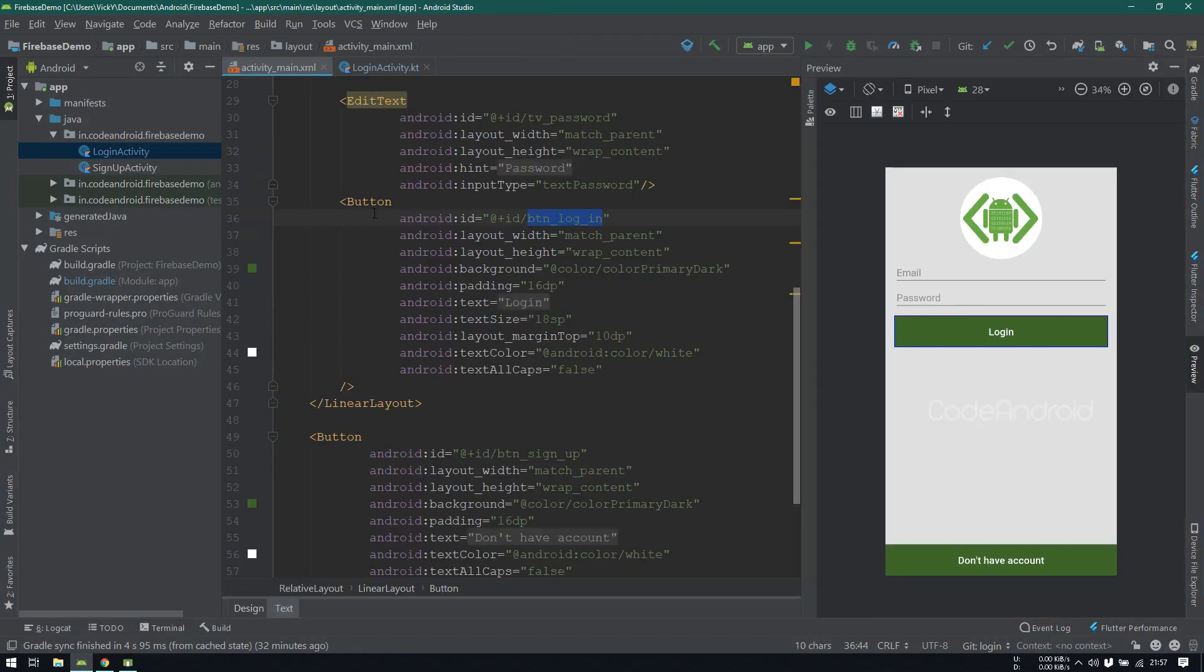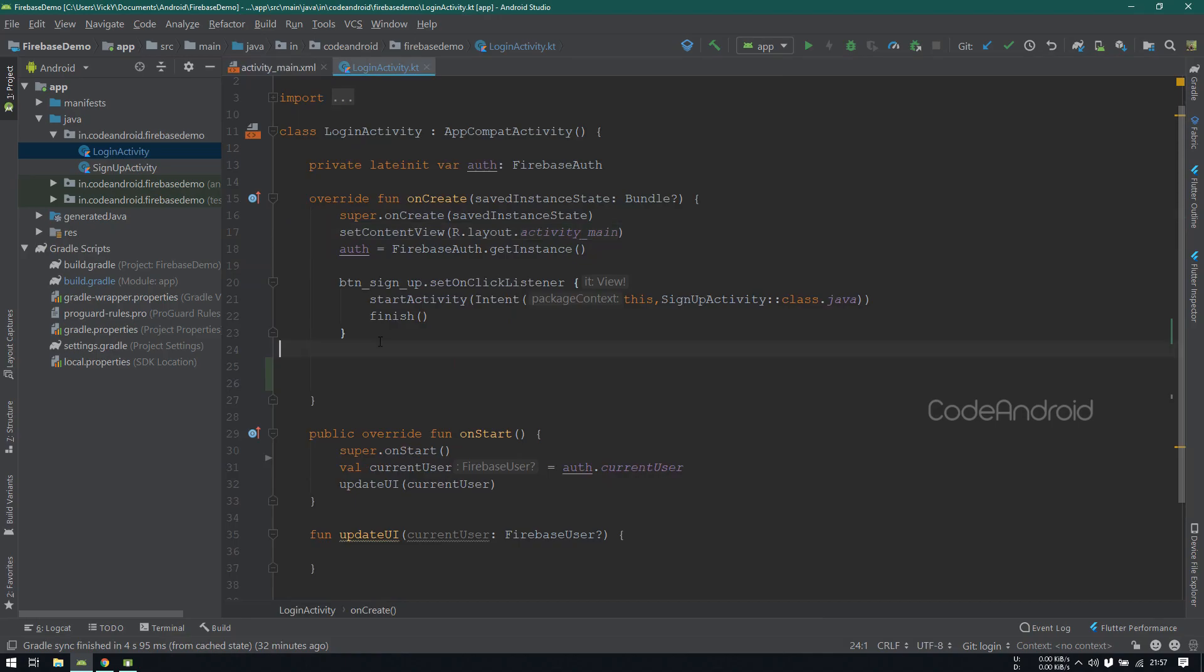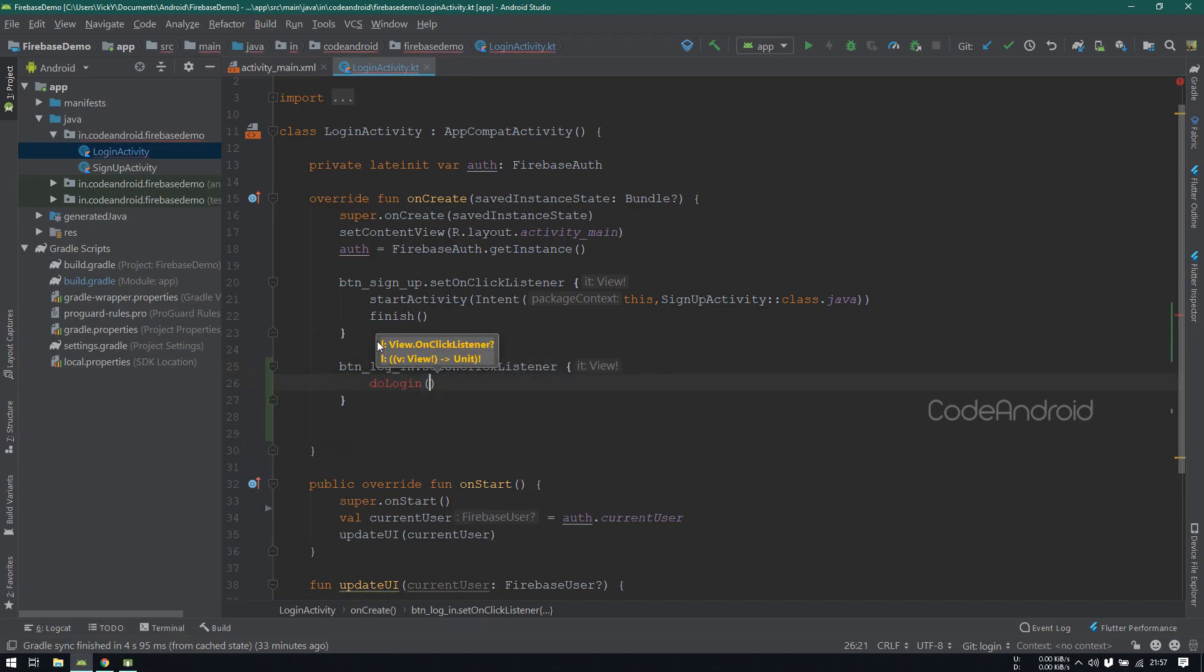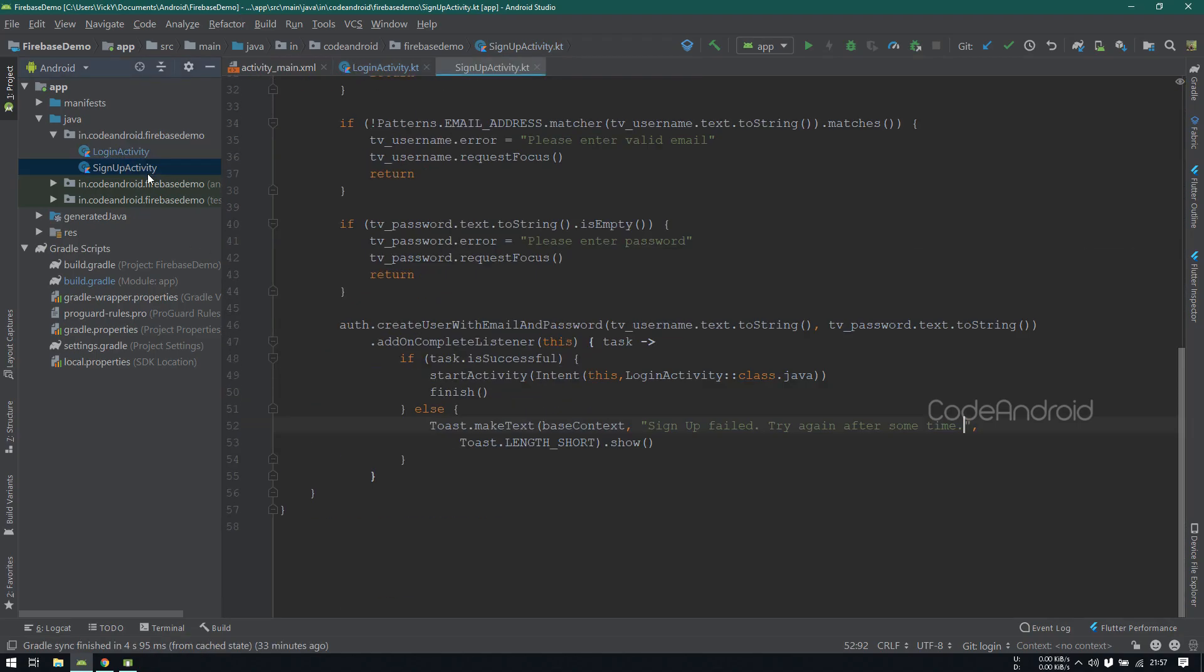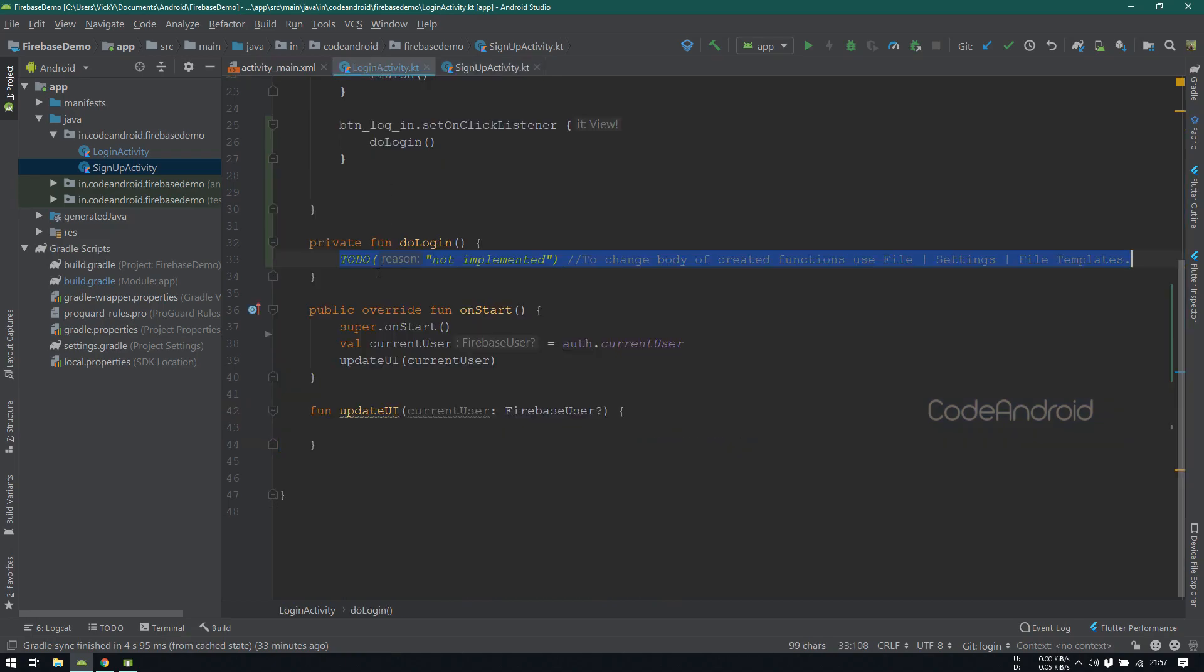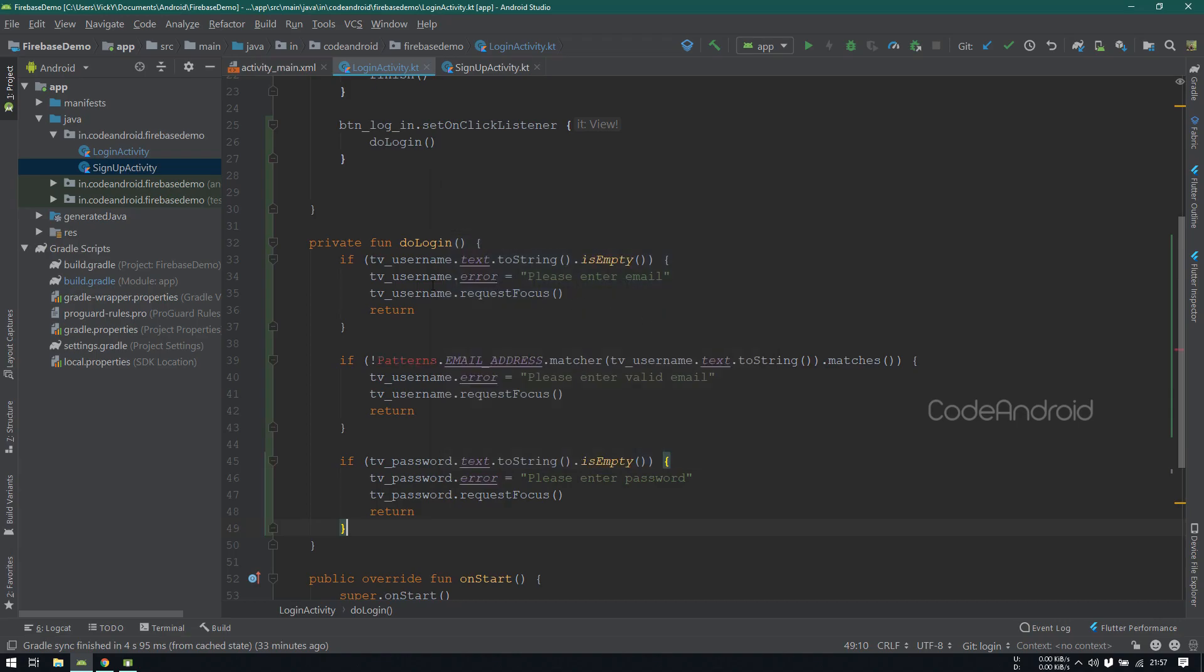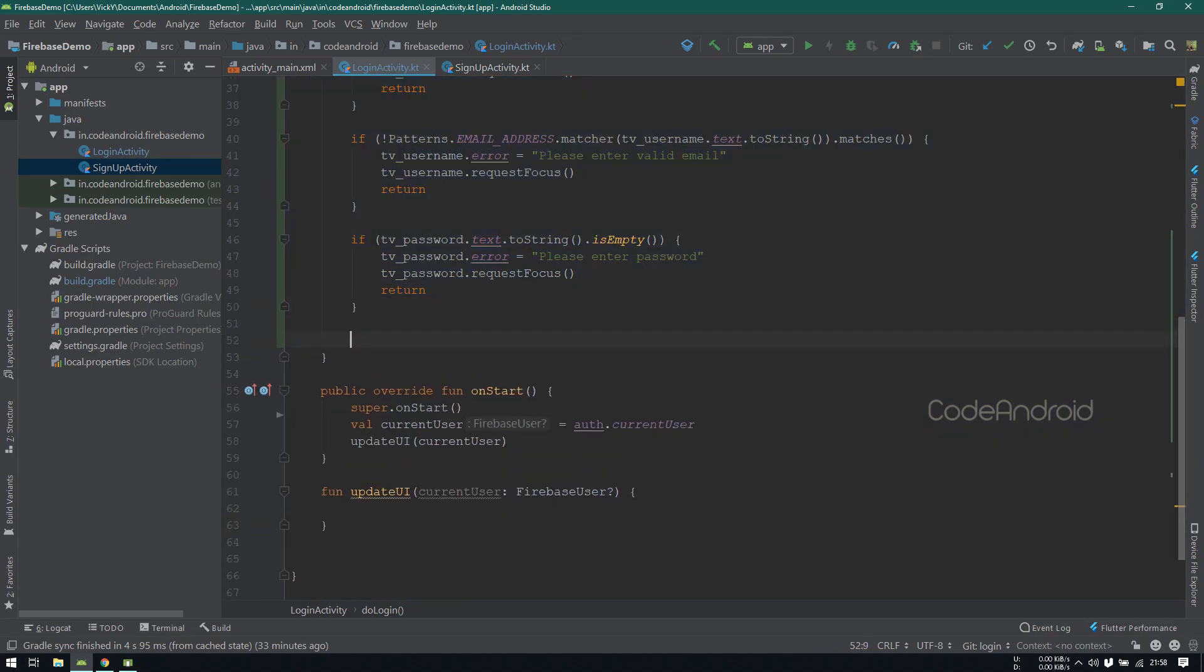In the login page, I have a button called login. On click of the button, we need to do the login using the credentials given by the user. Setting onclickListener for the button, inside we need to validate the username and password. So, creating a function called doLogin inside our login activity.